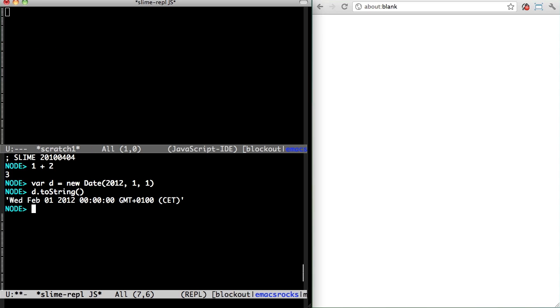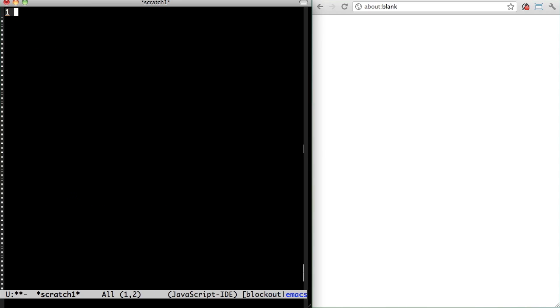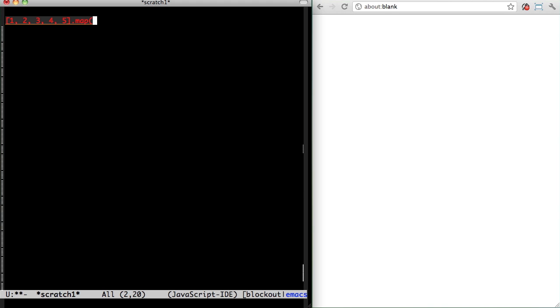But I can also run JavaScript straight from the buffer. Eval is Ctrl X Ctrl E like in elisp, and the results are at the bottom. Let's square these numbers.